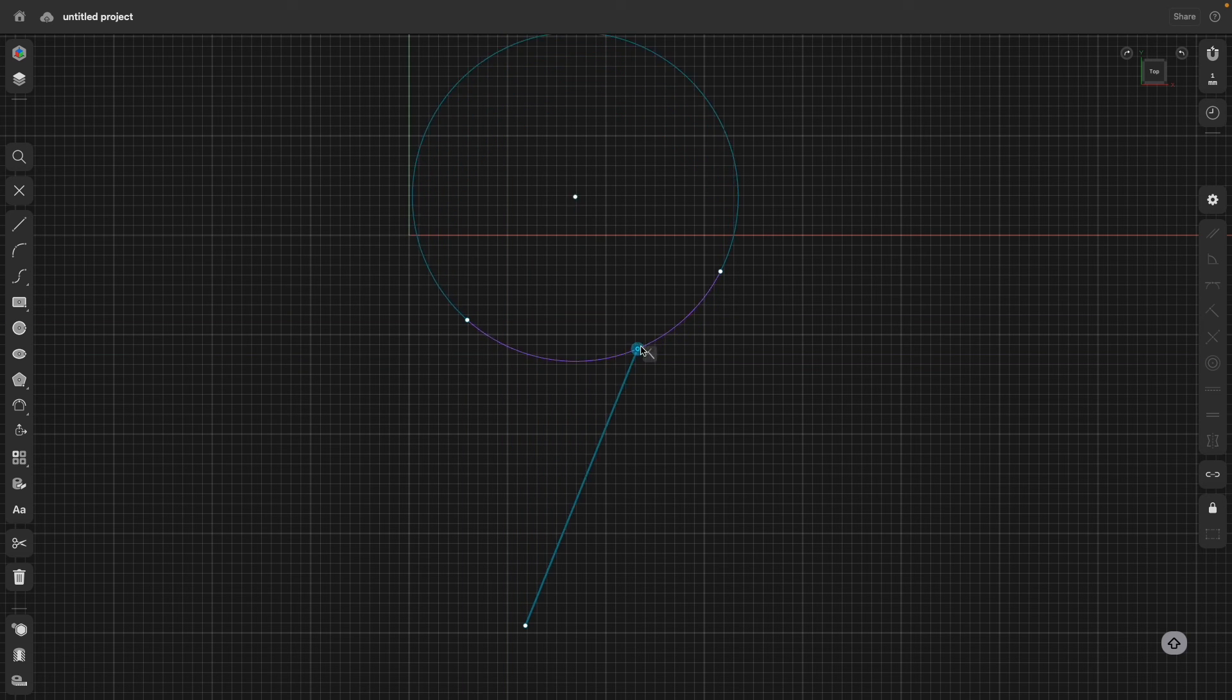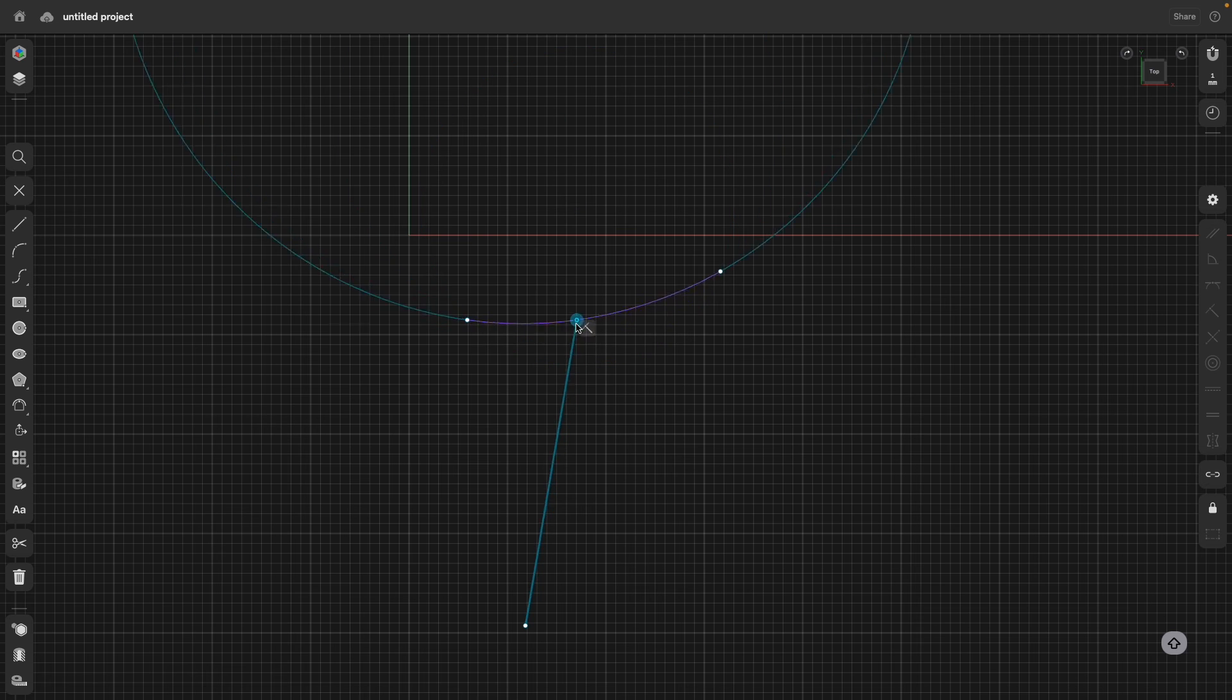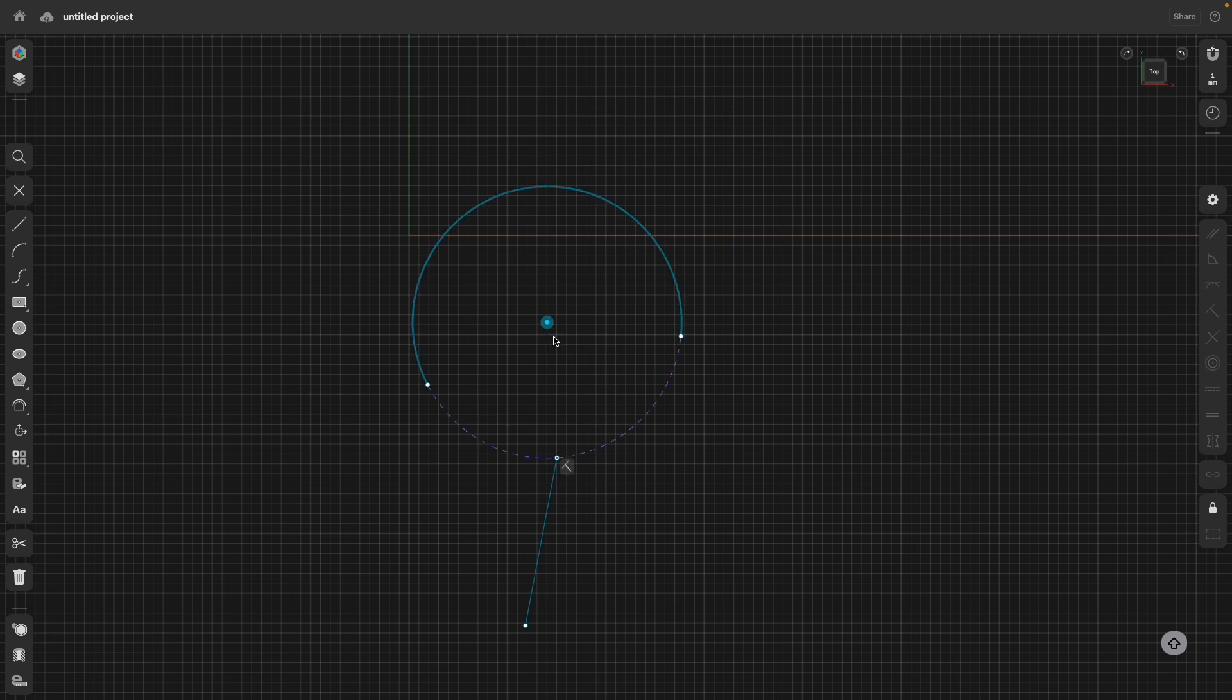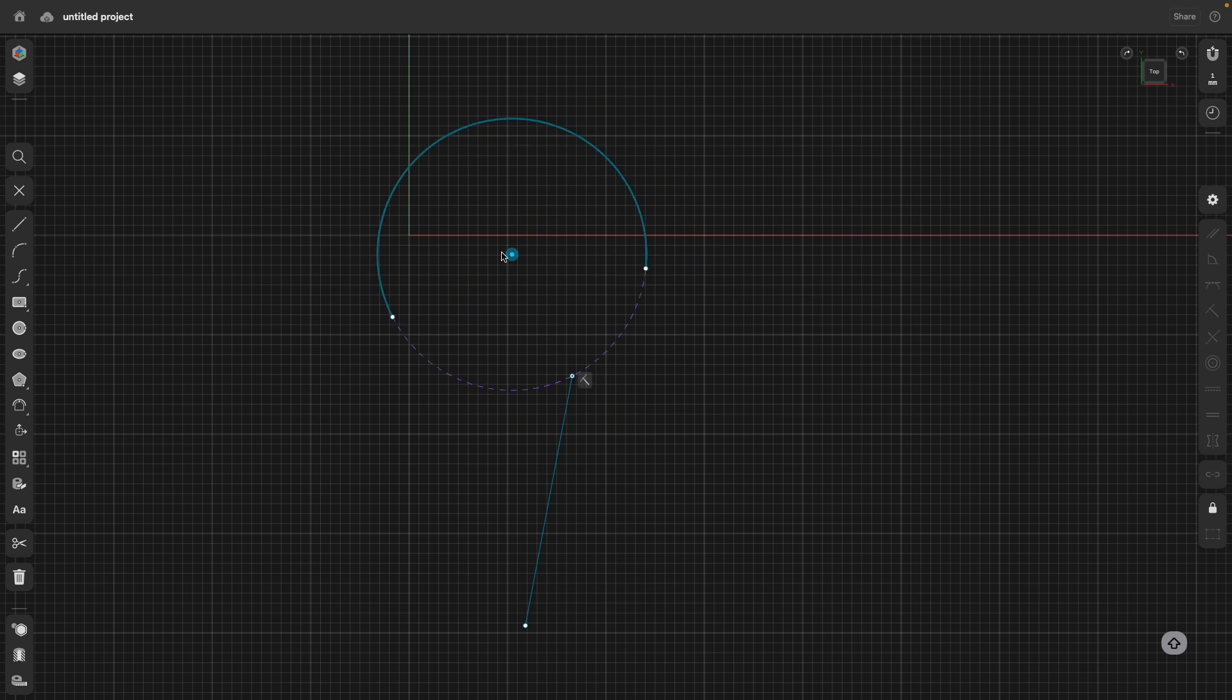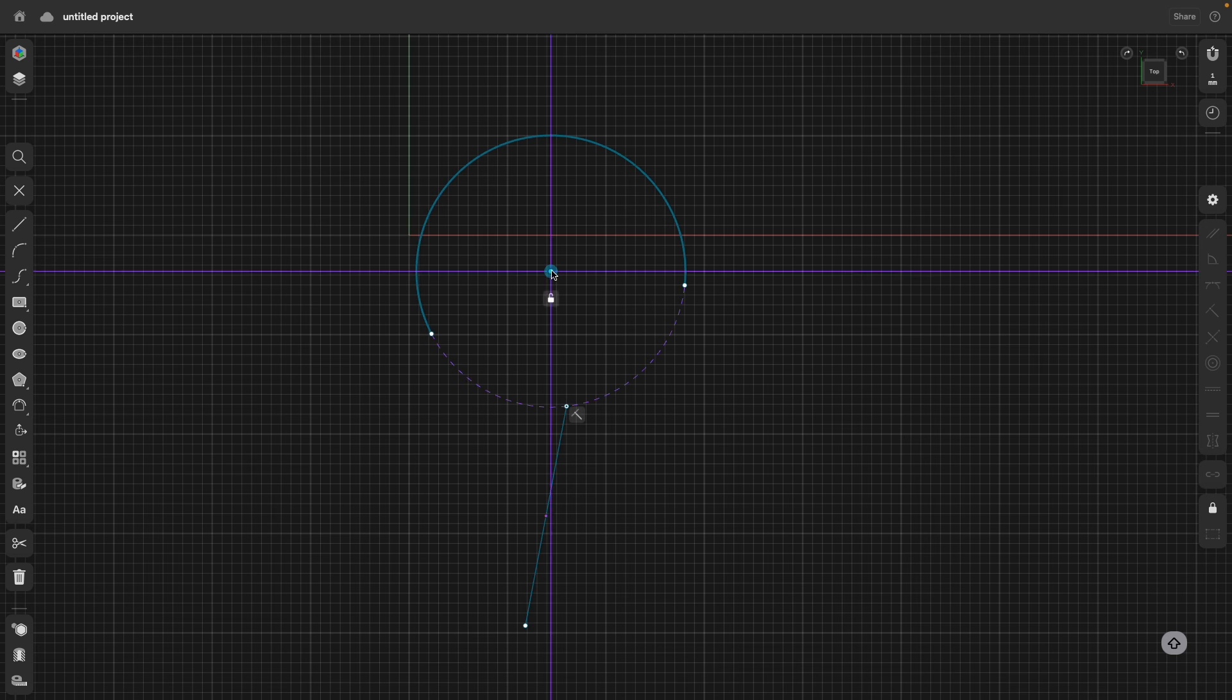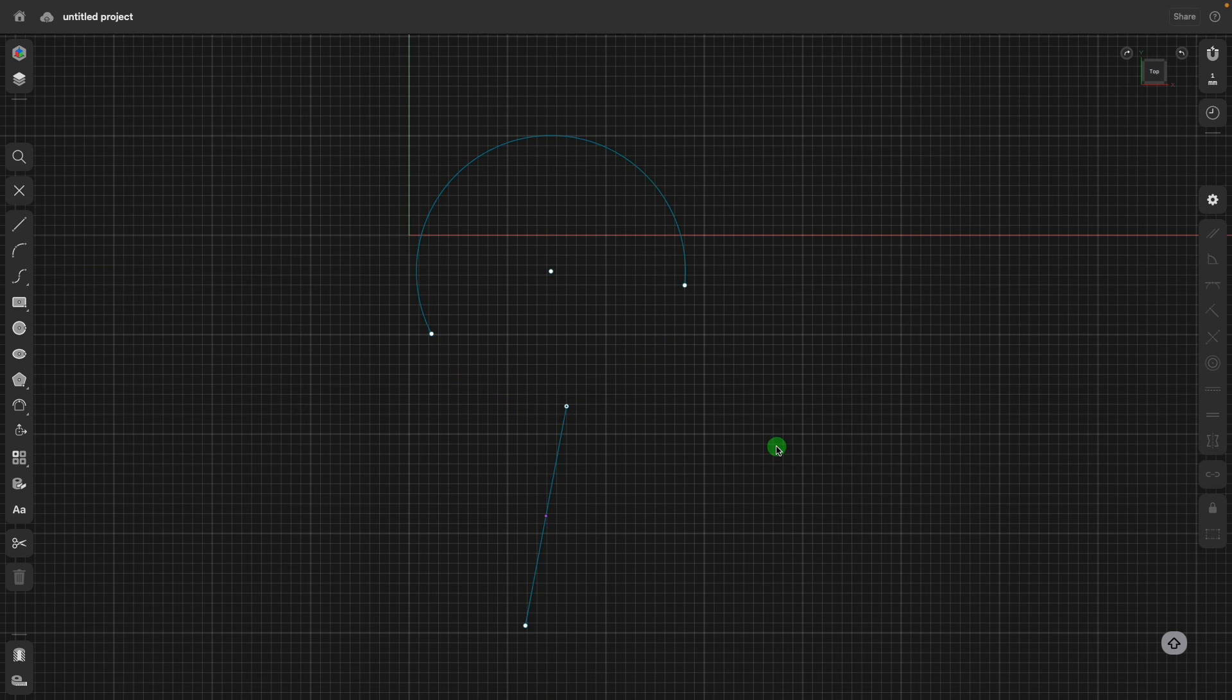If I move this, this drags the circle. If I drag the circle, it's dragging then actually the line. So this is really very useful, how this works in Shapr3D with the constraint system.